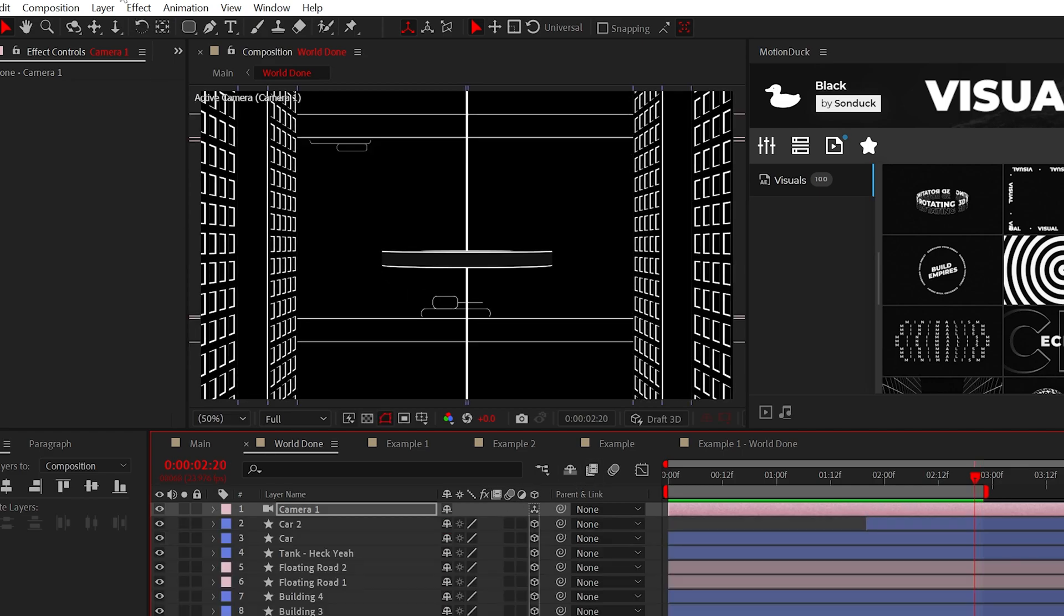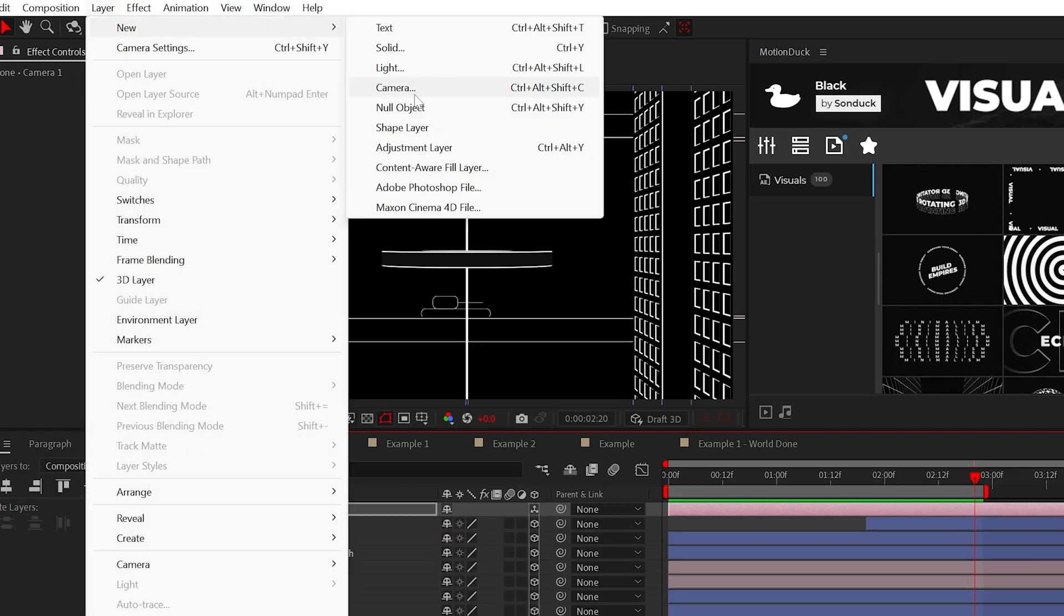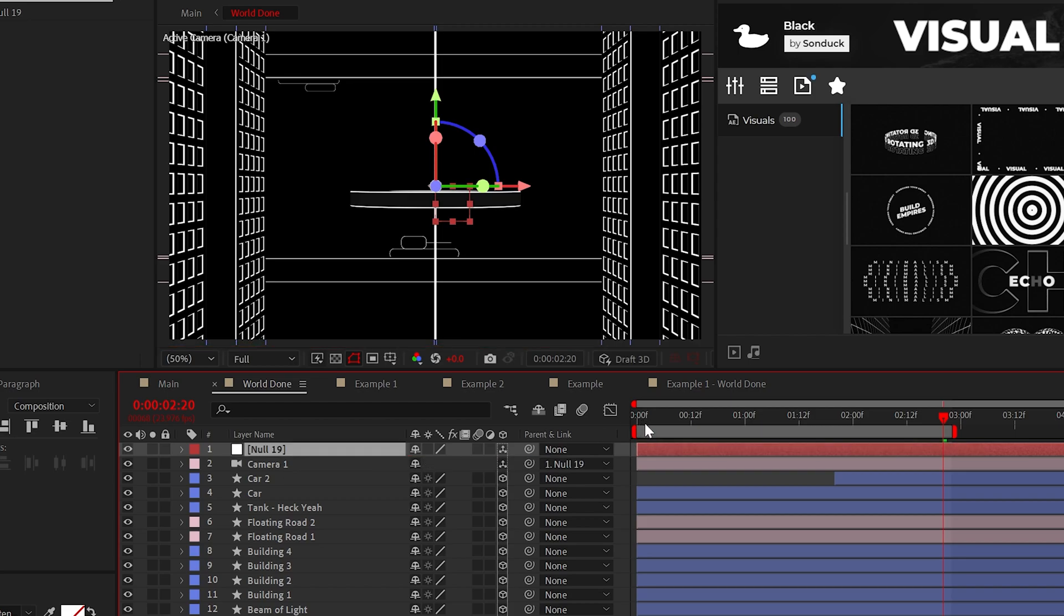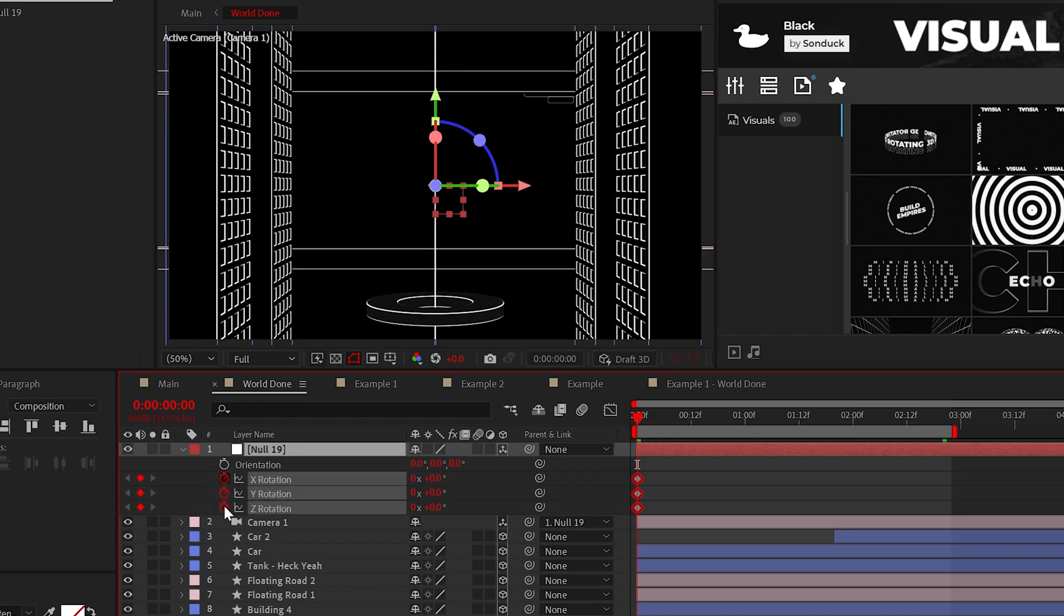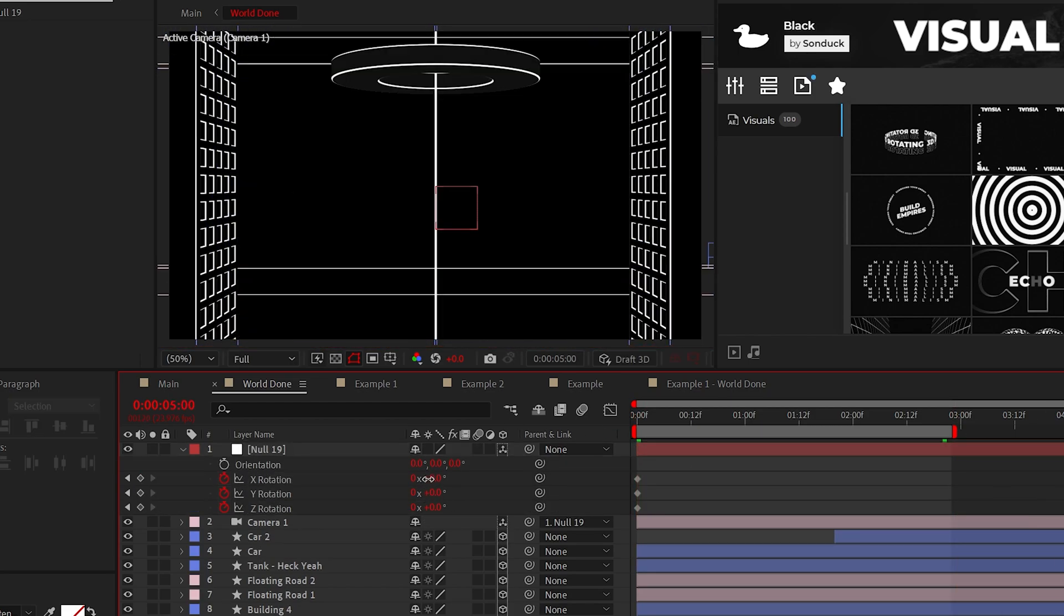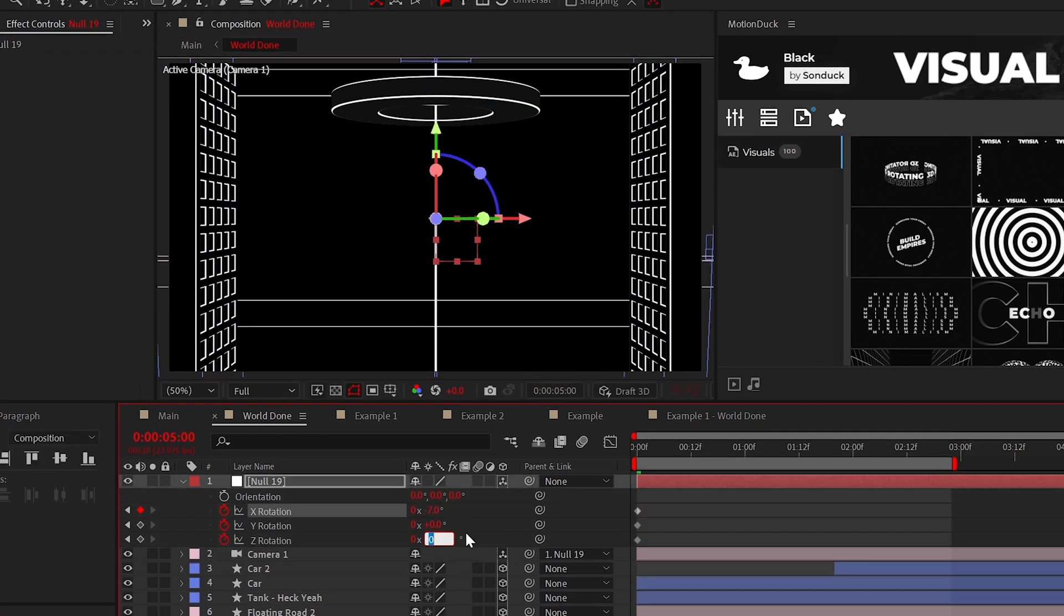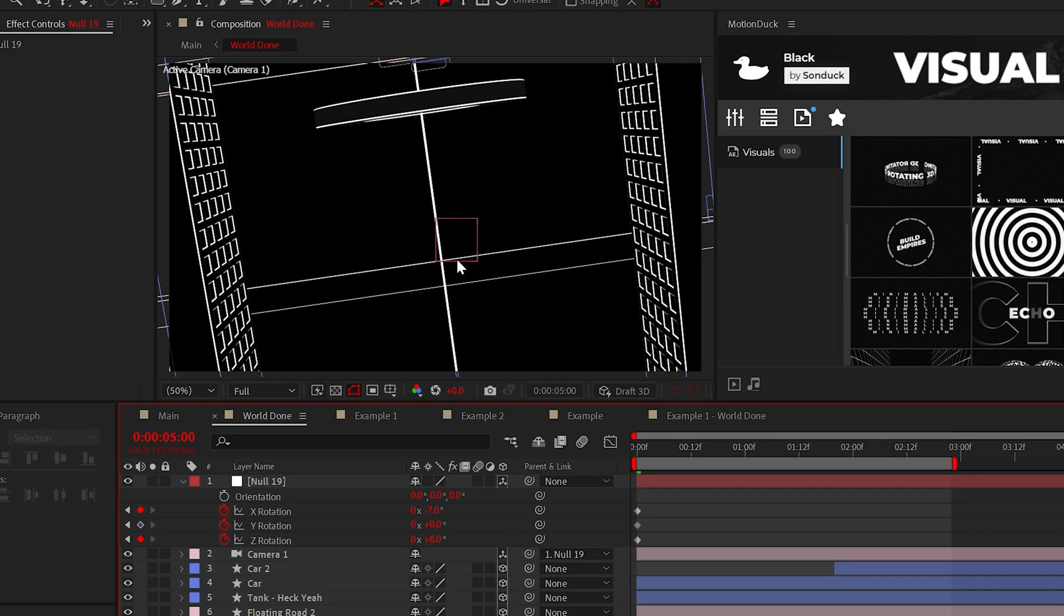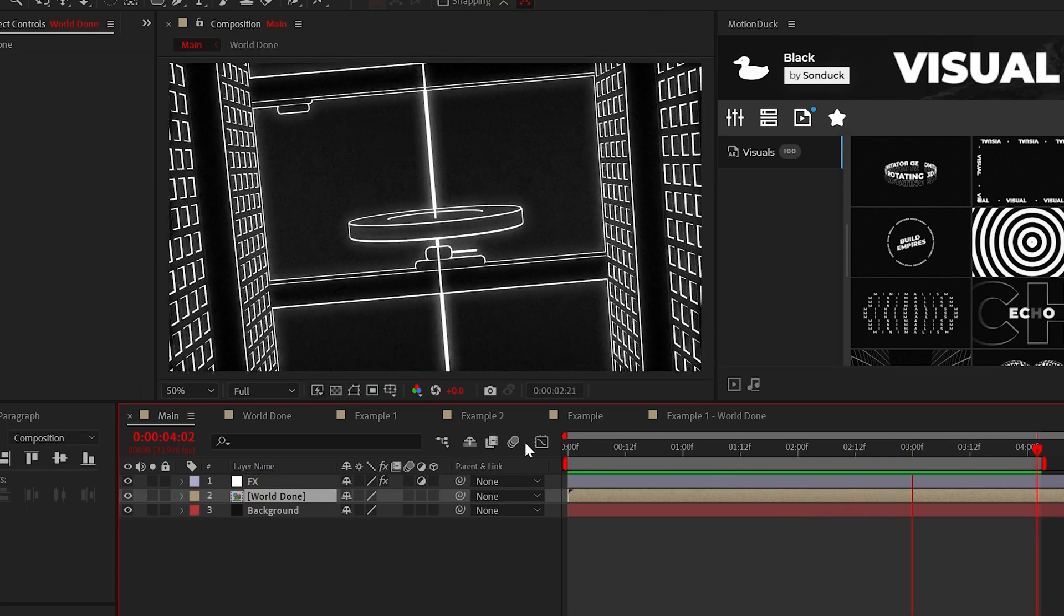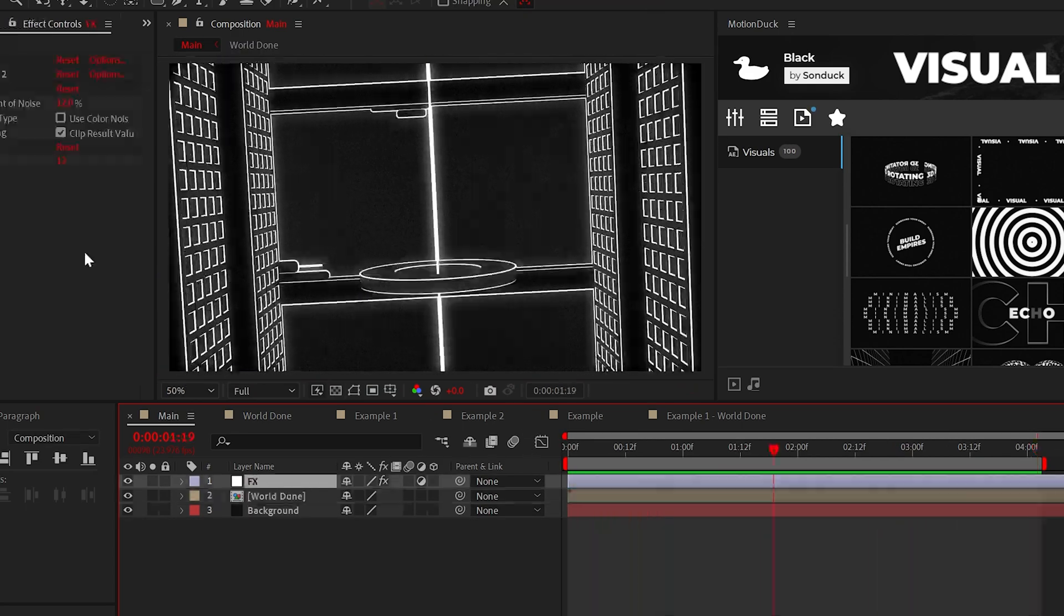However, you can create a null object, make it 3D and parent the camera to the null. And then we can animate the rotation values of the null object to rotate the null, which in turn will vary the movement of the overall animation.